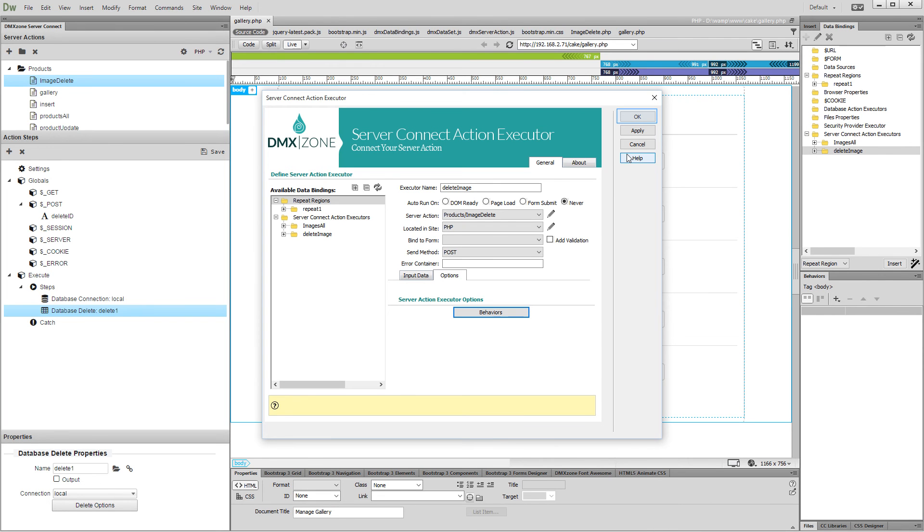Now, when we successfully delete a record, the query will be refreshed, so the changes will be visible immediately. Click the OK button.